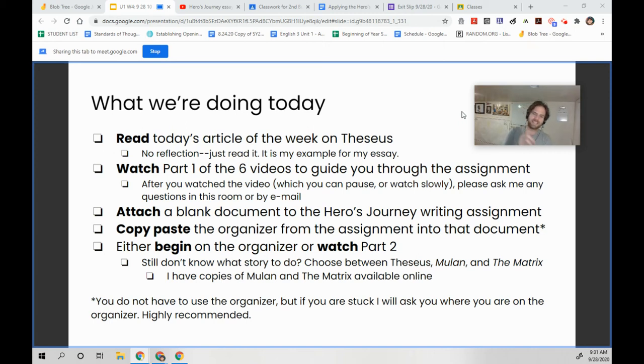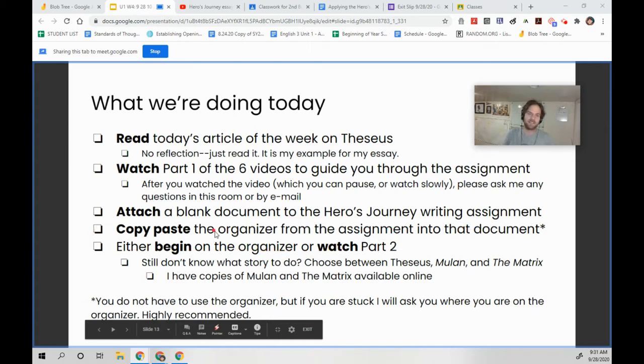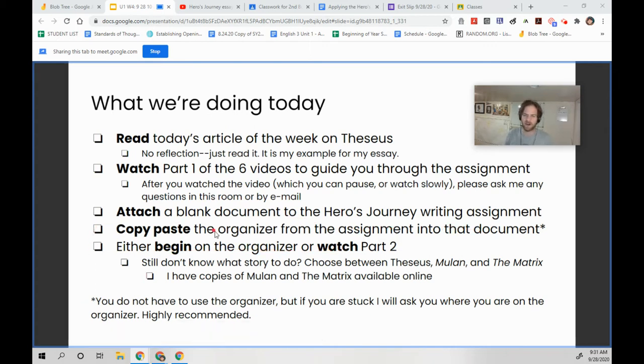All right, everybody. In today's video, I'm going to show you how to attach a blank document to a writing assignment and how to copy paste something over.